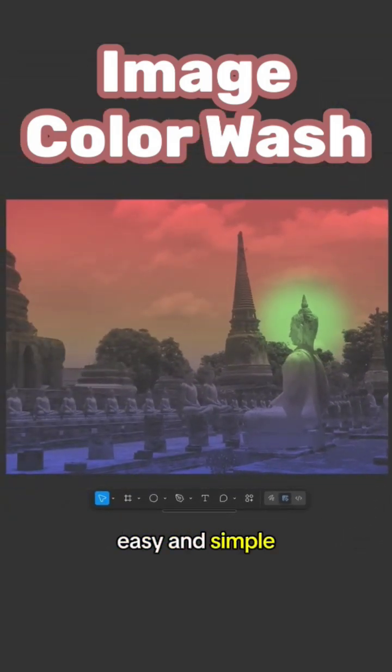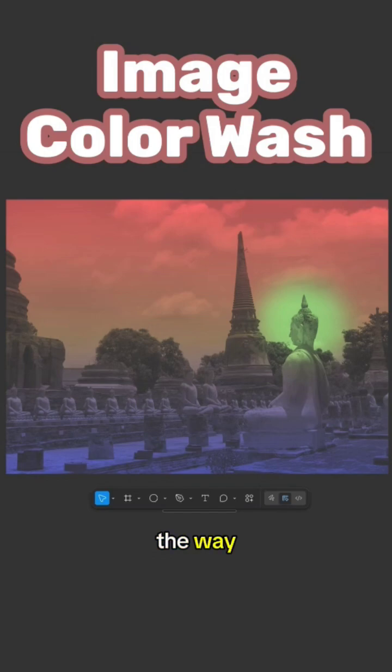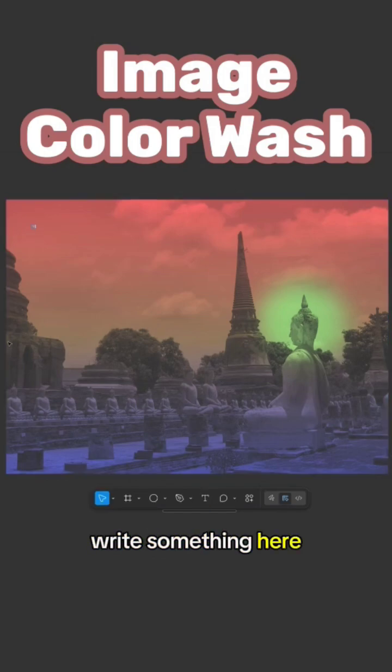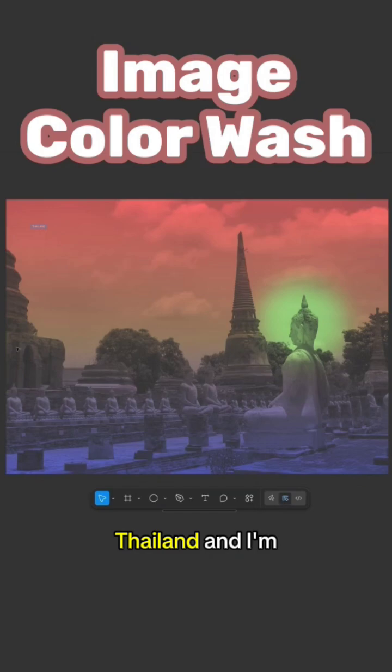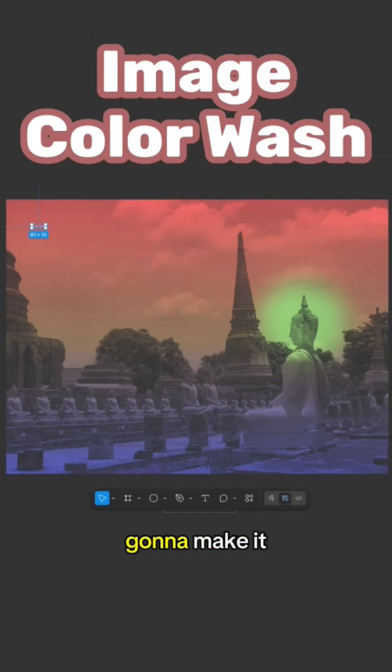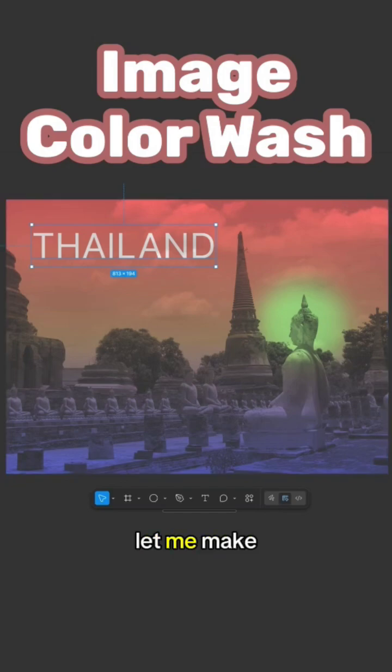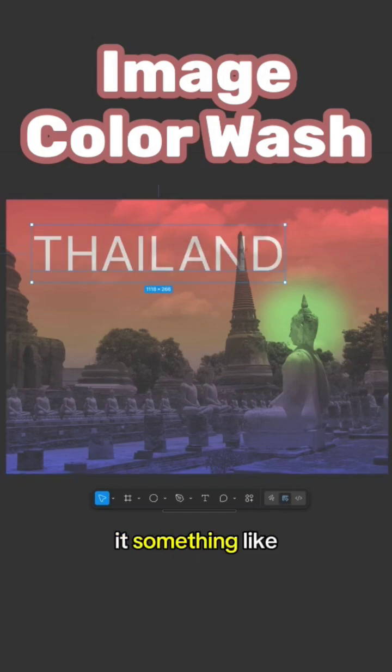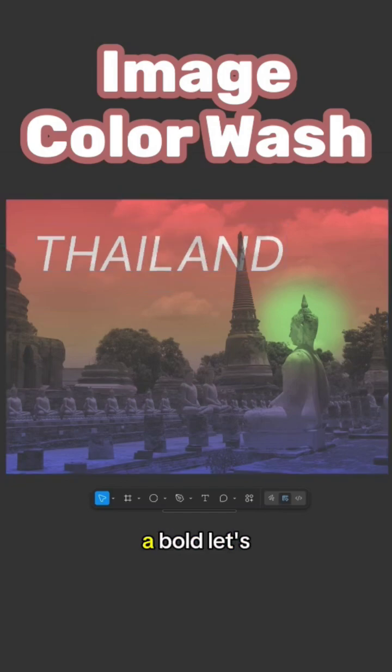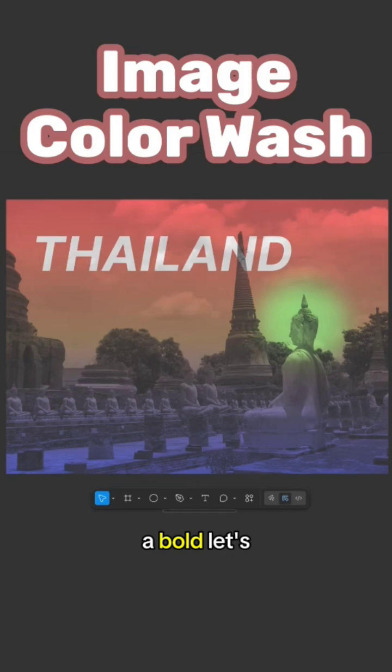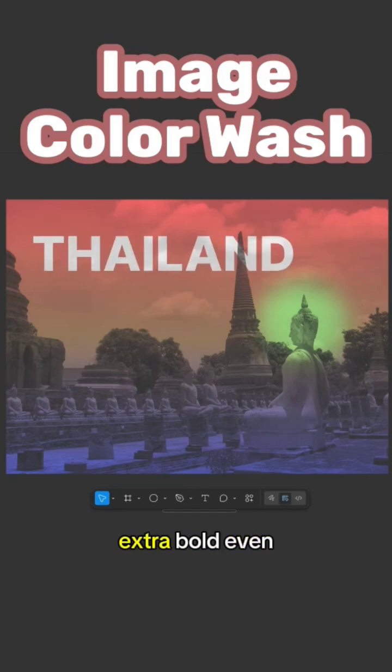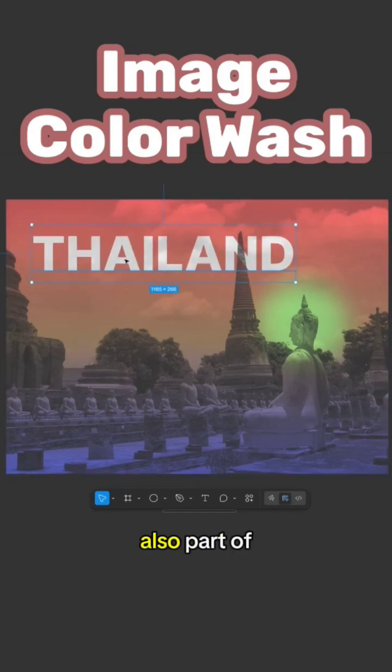By the way, if you also, let's say, write something here—let me put 'THAILAND'—and I'm gonna make it, let's say, big, of course, like that. Even bigger. Let me make it something like that. I'll give it a bold. Let's make it bold, extra bold even. You see that the text is also part of the party here.